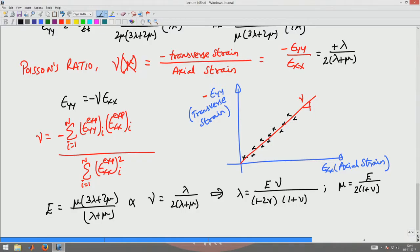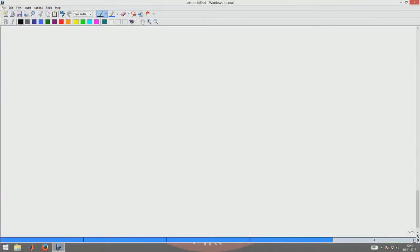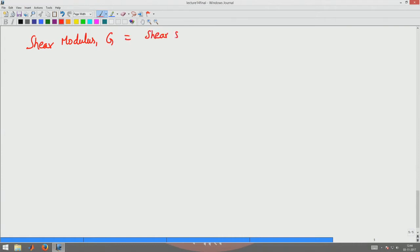It is not that we use only the uniaxial experiment alone to find the material parameters of a material; there are other experiments and other moduli which are also used. One of the prevalent moduli that is used is what is called the shear modulus G, which is defined as the shear stress divided by the angle change caused due to the shear stress.